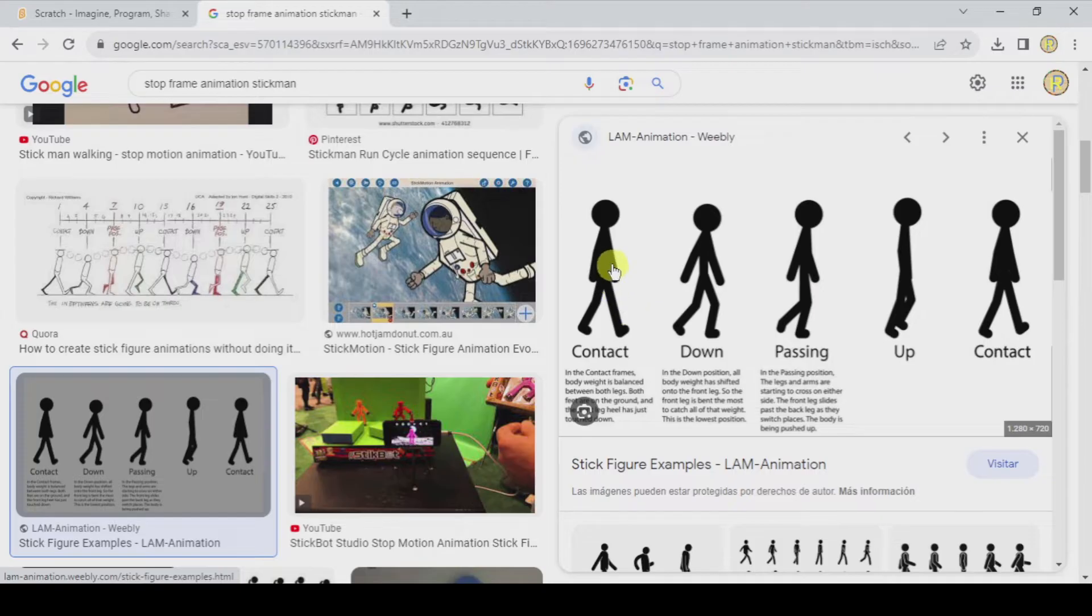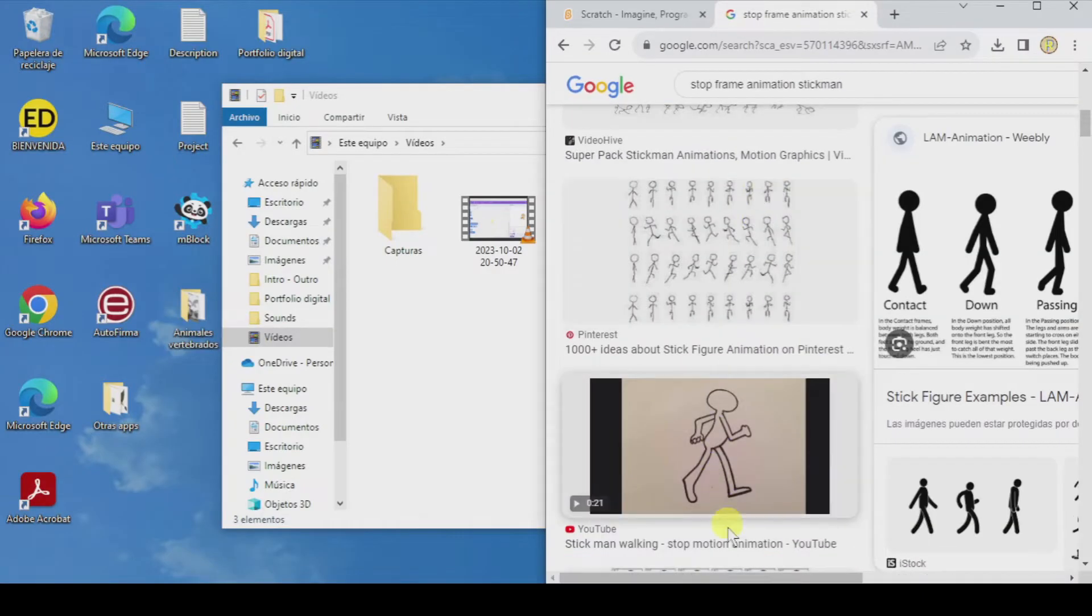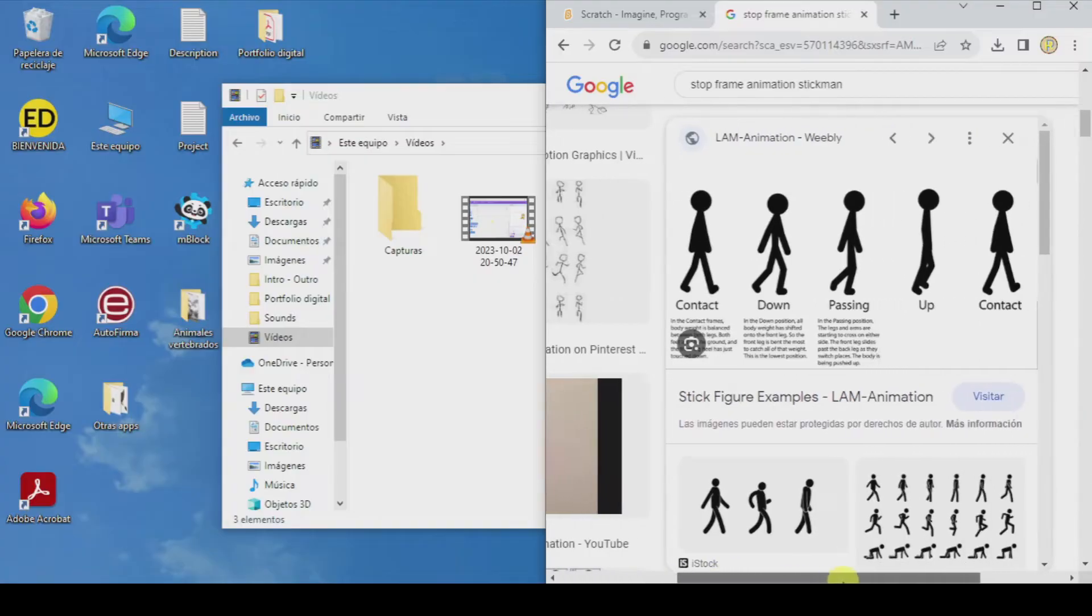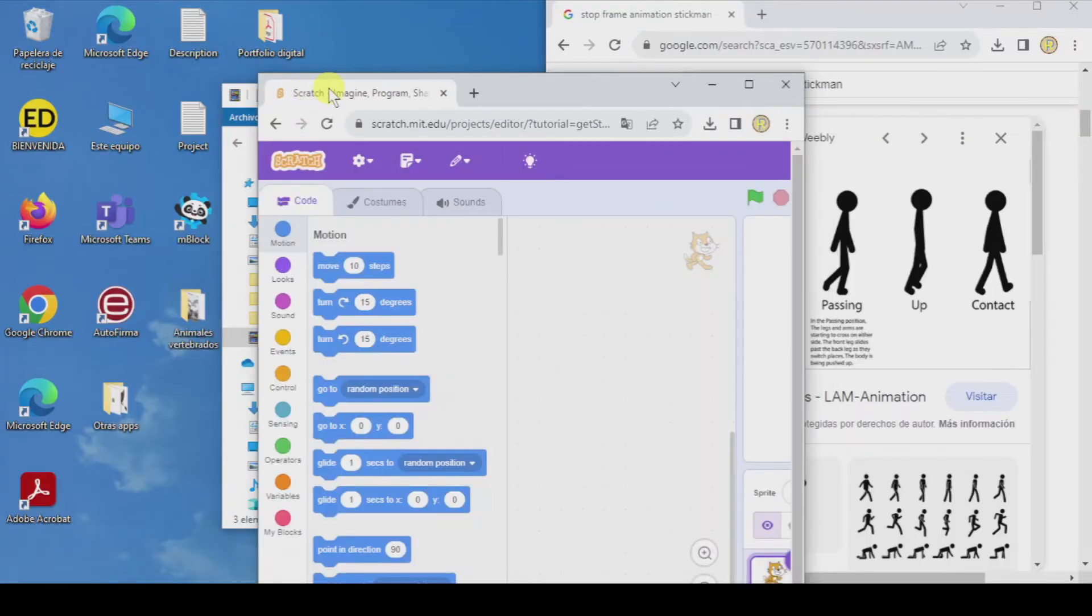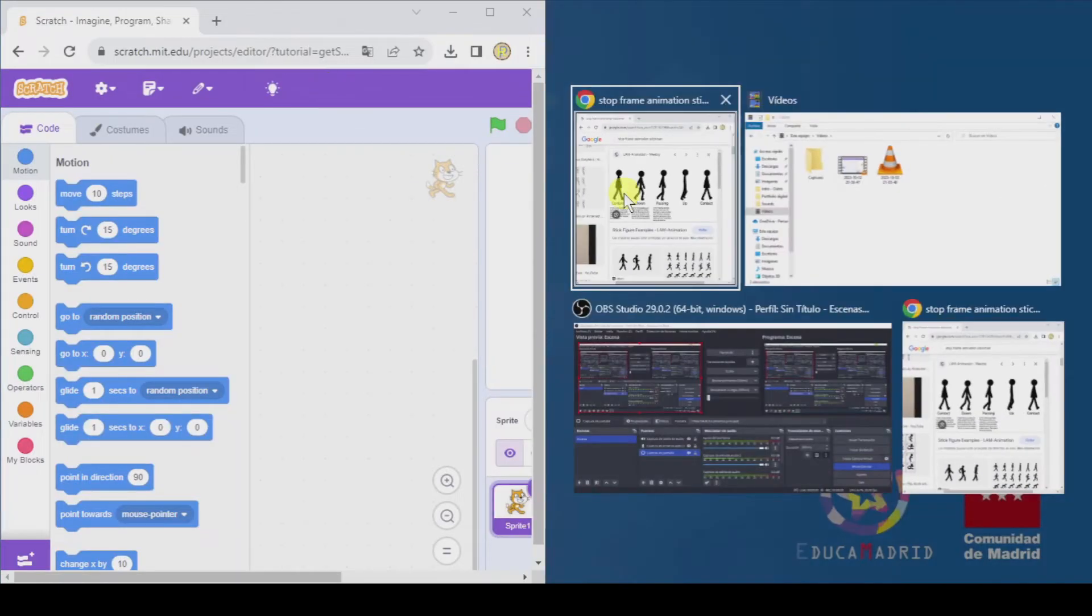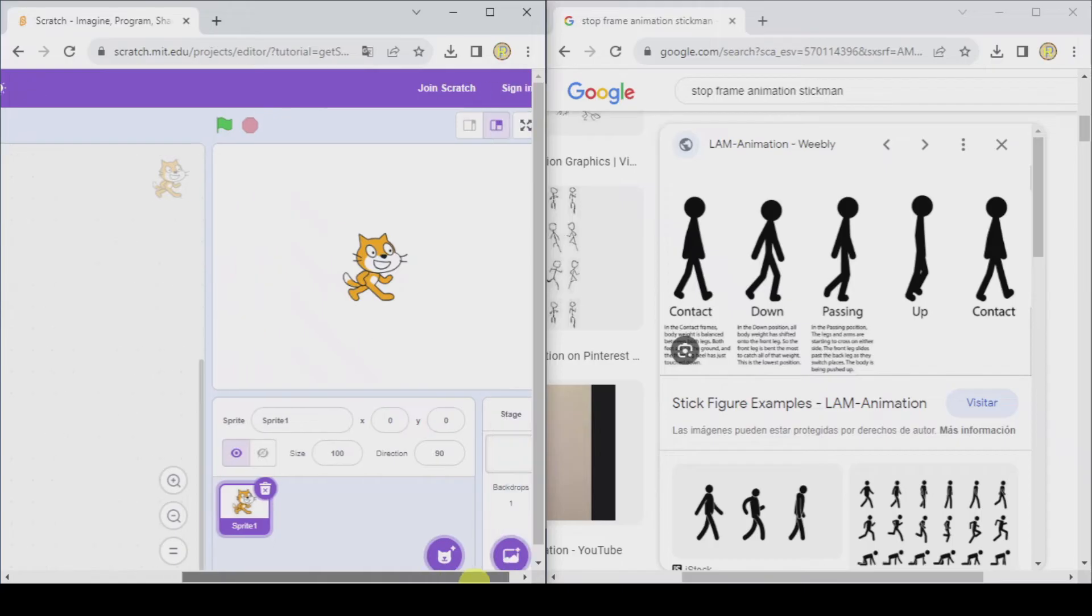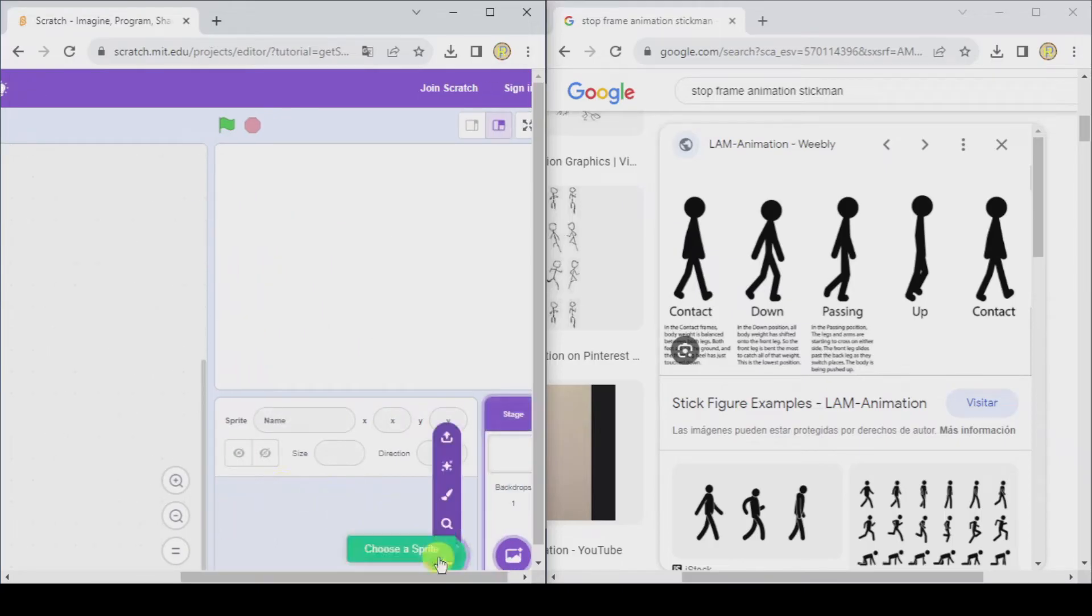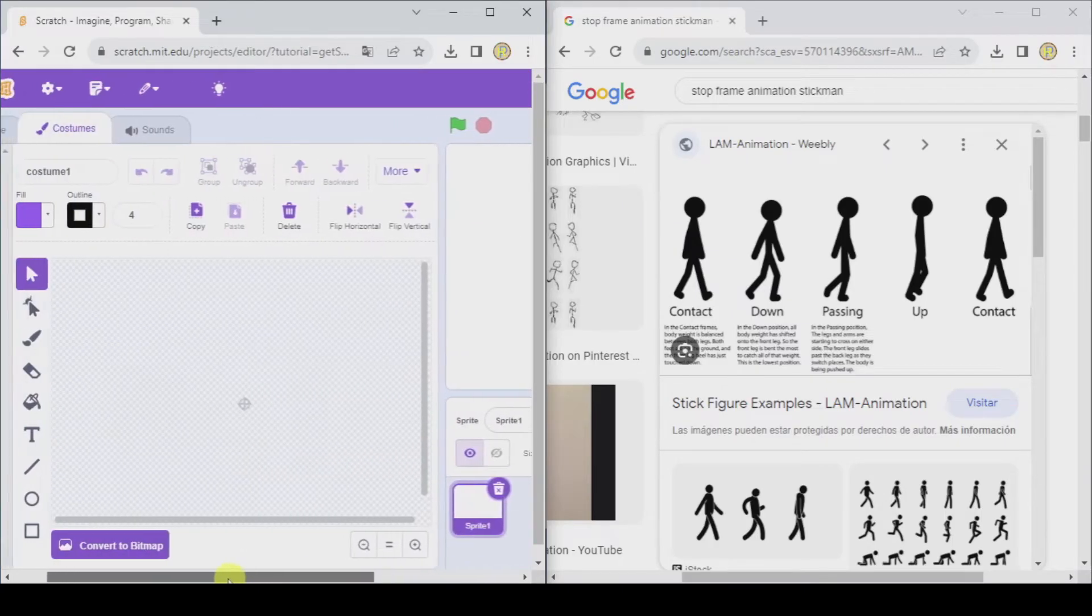Let's put this on the right side of the screen, Scratch on the left. And let's delete the cat, add a new sprite, and we're going to paint.